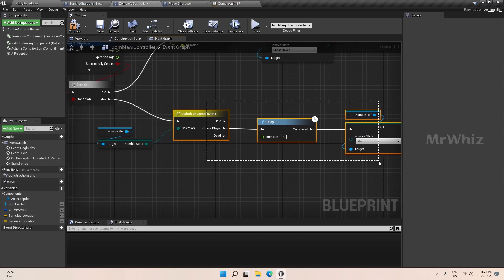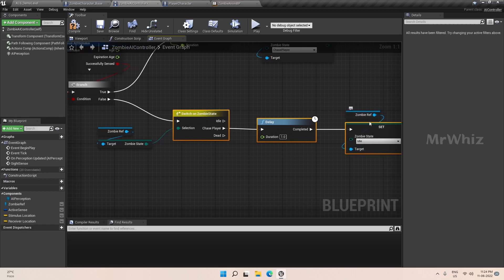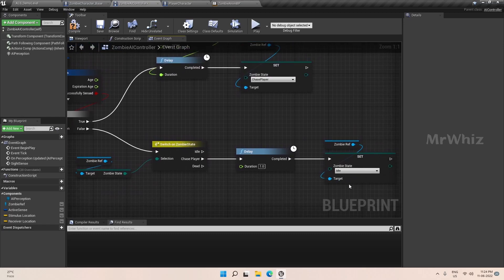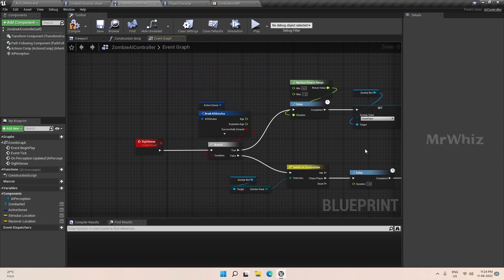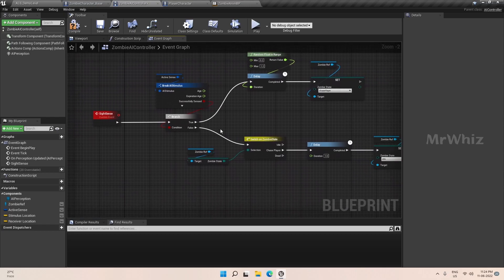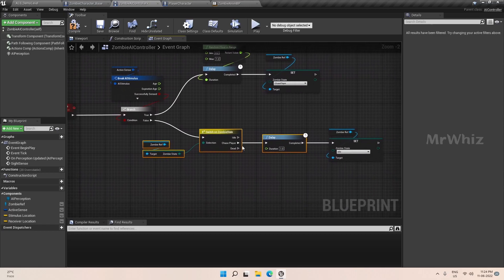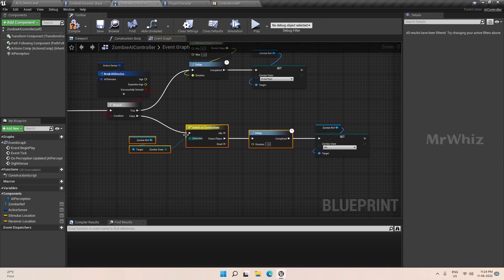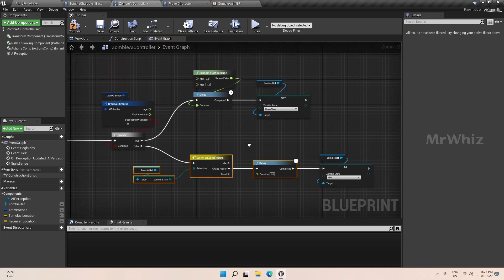The logic here is: if the zombie sees the player, it is set to chase player, and if it is out of sight, it will go to idle state. This is how it is set. We can enhance this part further — so if it was chasing the player and if the player goes out of sight, then we can move the character to the last player seen location. We can do that also, but we will do that enhancement later.